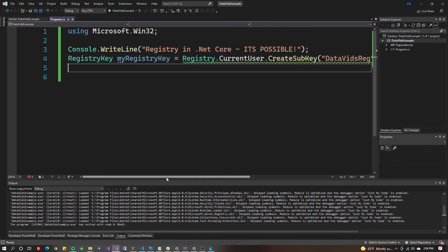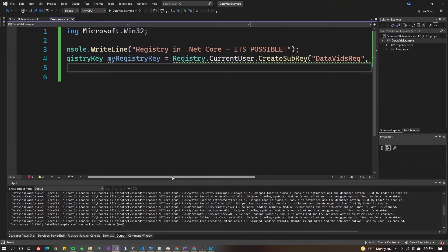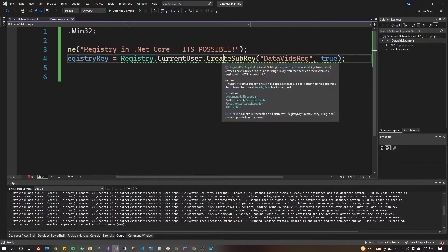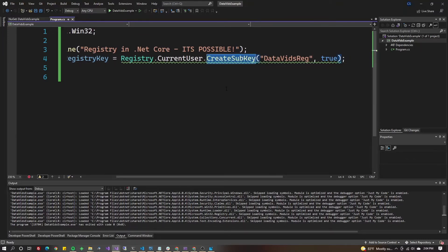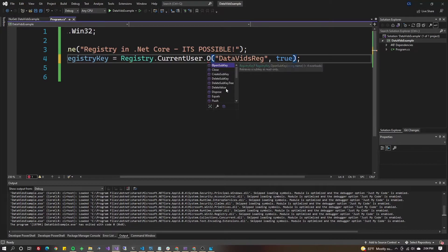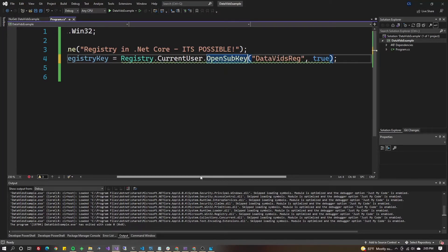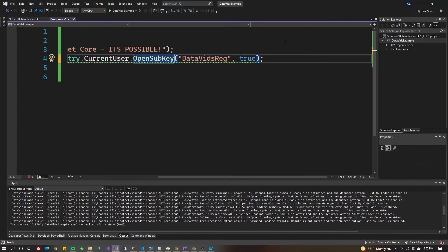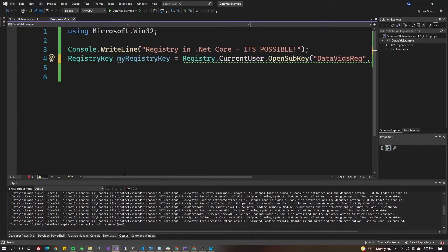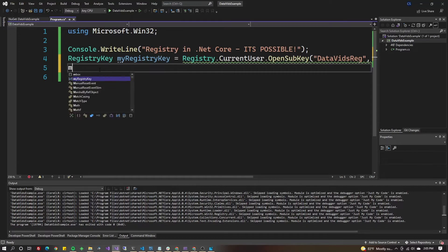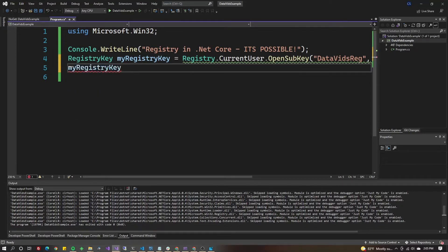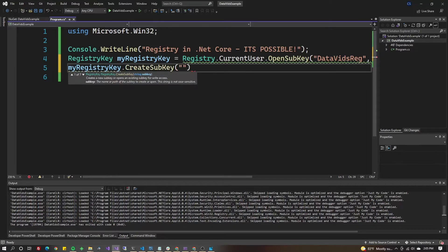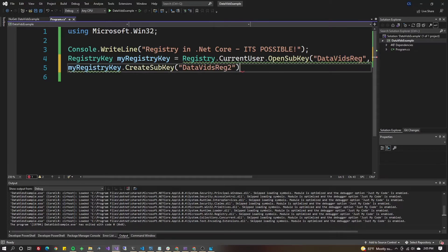If you wanted to put that under Software or other choices, instead of CreateSubKey you would do OpenSubKey and open it with true for writable. Then on the next line you could do myRegistryKey.CreateSubKey and do DataVidsReg2, for example. Let's run that.